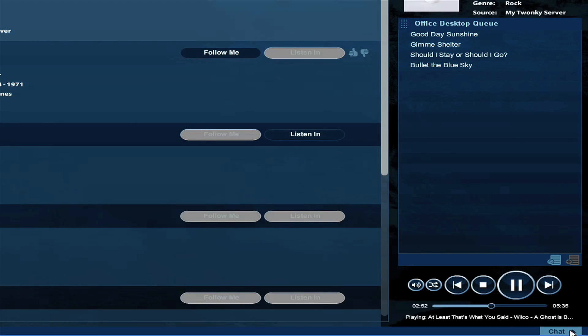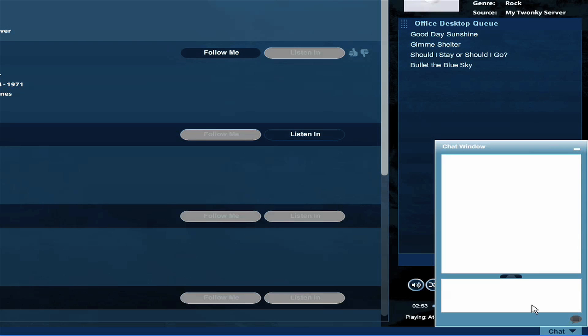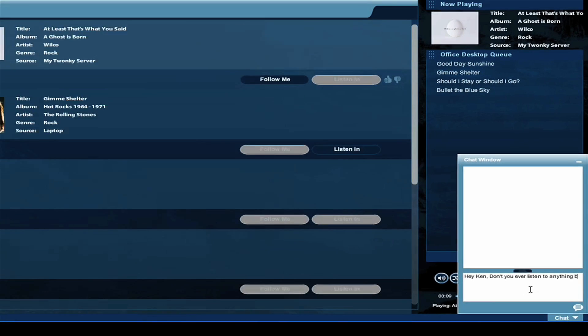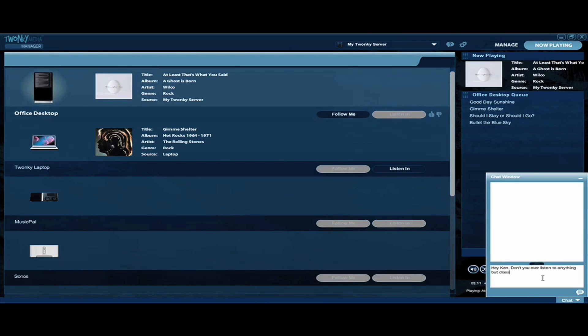Now I can type a message. I can tell Ken is playing some stones, so I can type a message to him by clicking in the bottom section. So I just typed a message to Ken saying, hey Ken, don't you ever listen to anything but classic rock? We'll see what he has to say in a minute here.